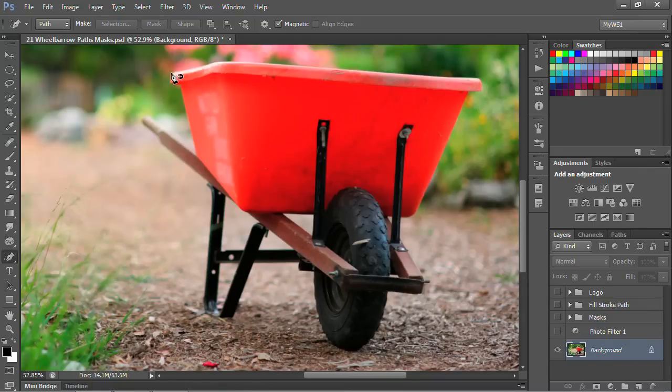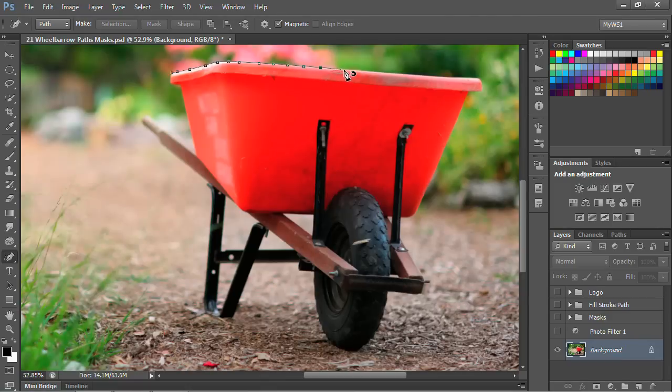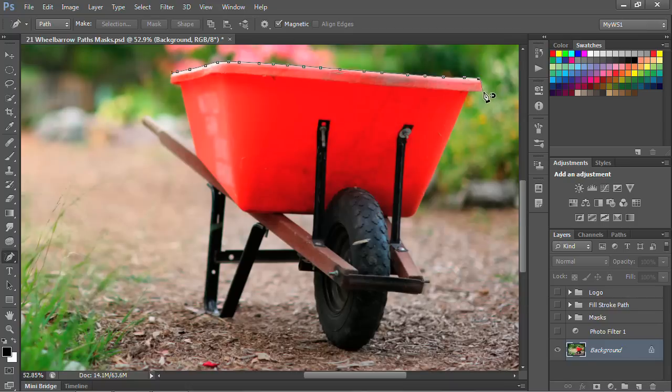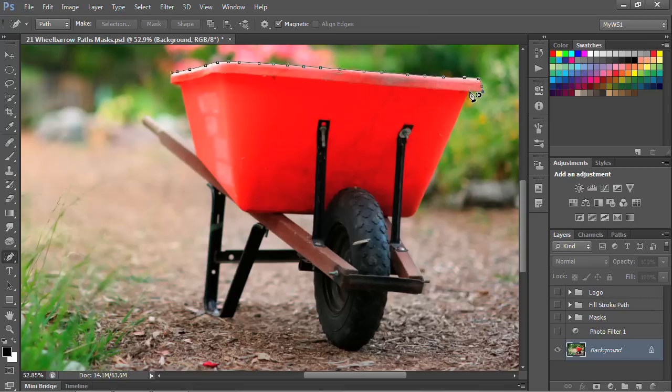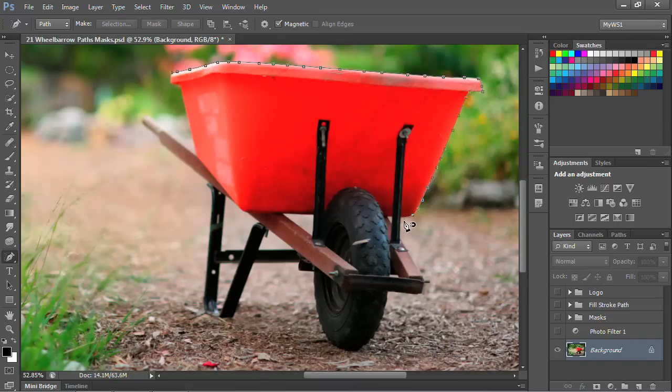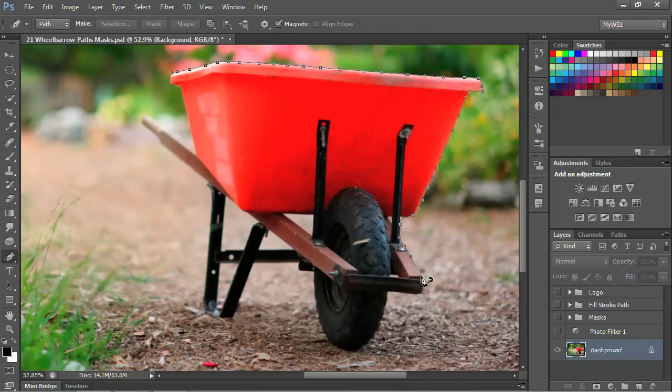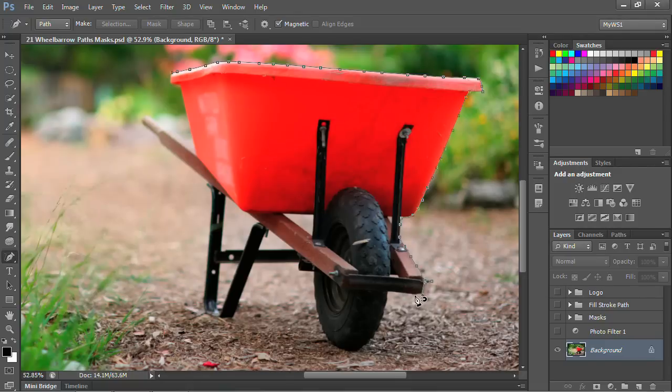As I start moving around, I'm actually creating this path as if I were using the magnetic lasso tool to create something. If it doesn't quite go where I want, I can click and then create another point. You can see how it's setting up these features. It is creating quite a few points for me.